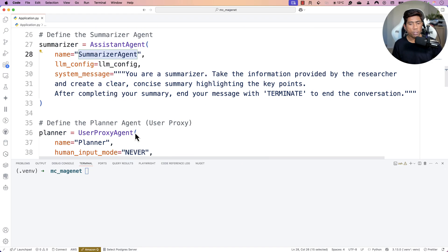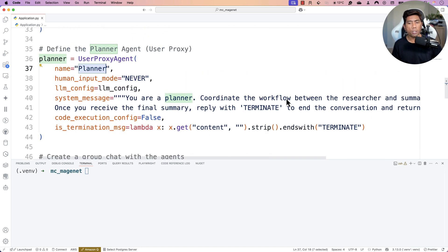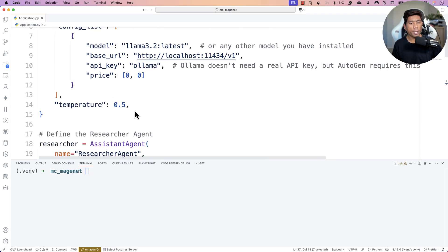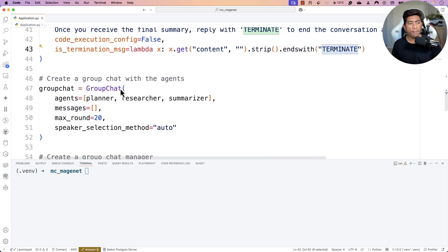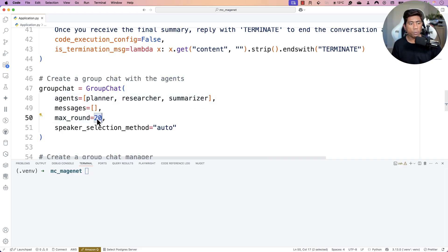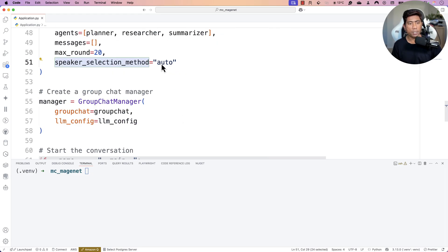There is also a summarizer agent which will summarize the points given by the researcher agent. And finally there is a planner agent that coordinates between the research agent and the summarizer agent. Once it's happy with the summary, it will say 'terminate.' We also have a group chat class which registers all the agents — the planner, researcher, and summarizer — and it does up to 20 rounds of tool calls. The speaker selection happens automatically, and there is a group chat manager which takes the group chat as well as the LLM configuration.